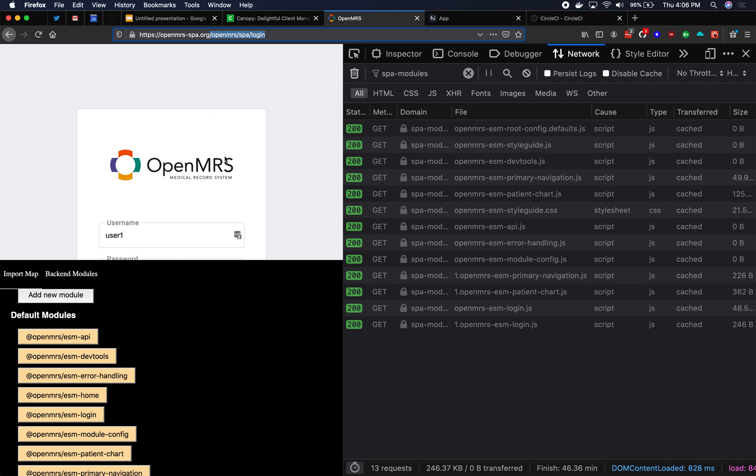Another kind of microfrontend in Single-SPA is a Single-SPA parcel. So a Single-SPA parcel is a chunk of UI that is not in charge of any URL routes.